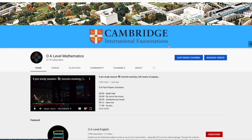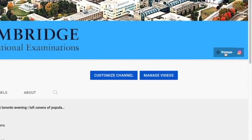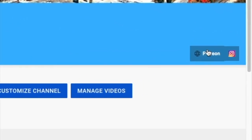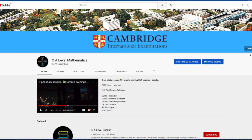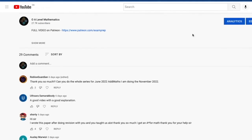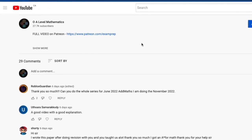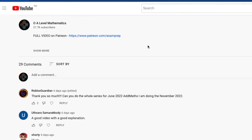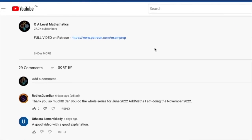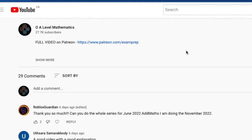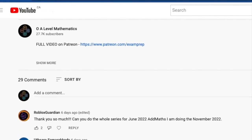I hope the first half of the video was somewhat helpful. If you'd love to access the full video, feel free to click on the Patreon link on the main page, or go to the description below and click the link to access the Patreon page for the full video. Good luck and thank you for watching.